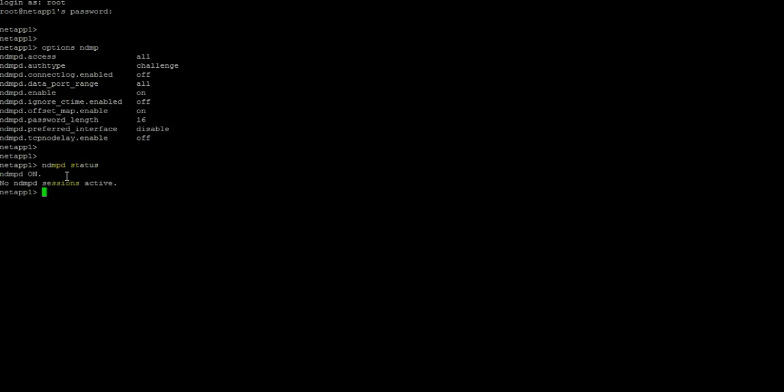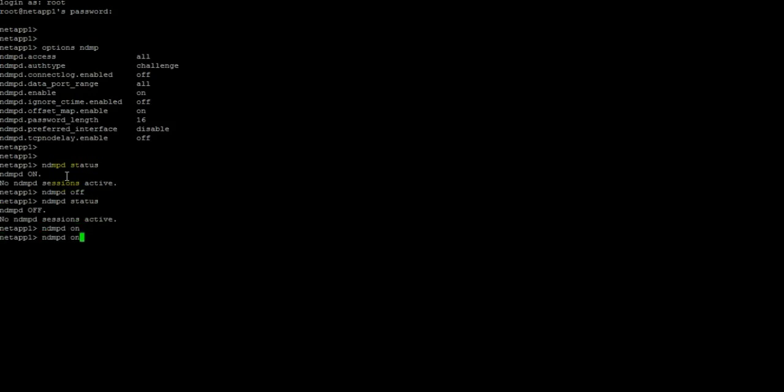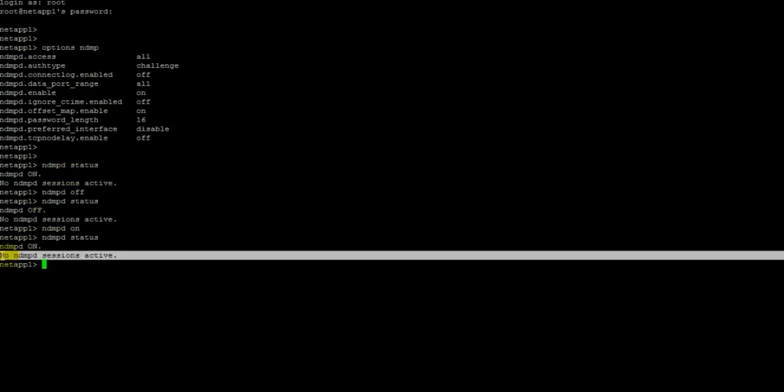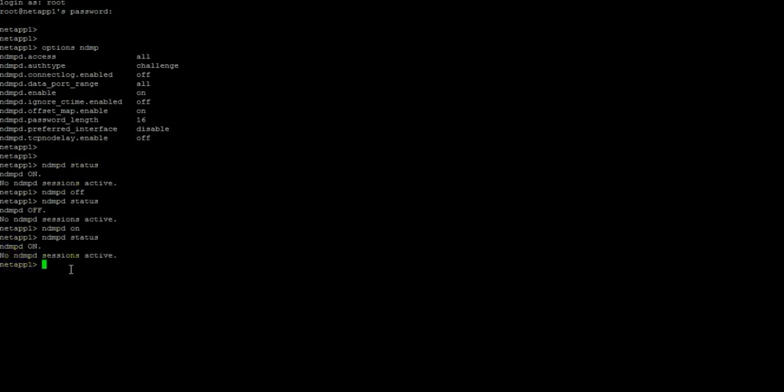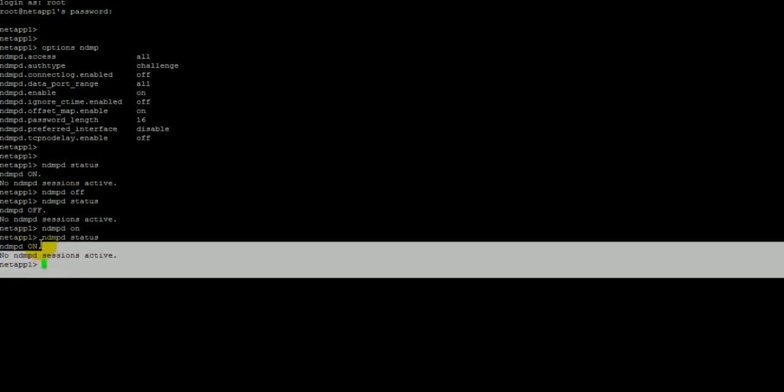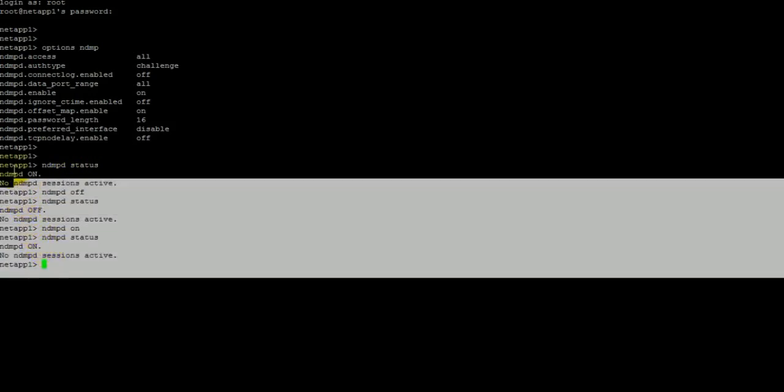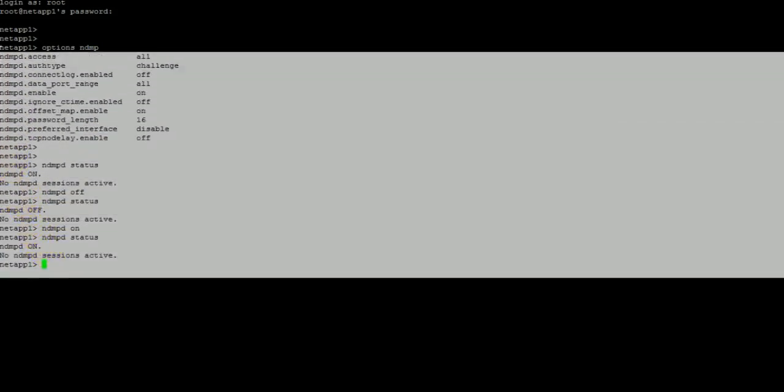In case if it is off, you need to turn on these services. Put command ndmp on and do ndmp status. Right now we don't have any NDMP active session. So these are the things we need to do on the NetApp side.